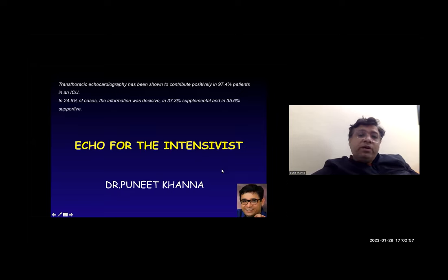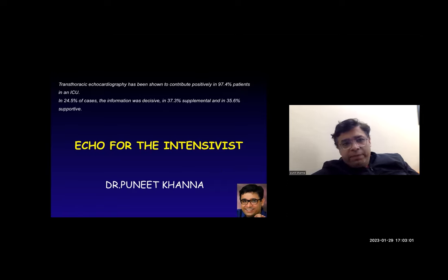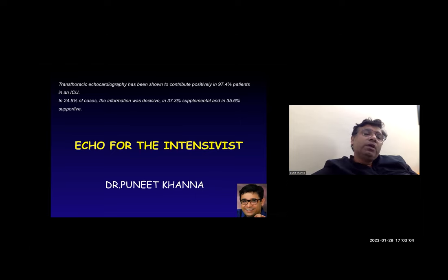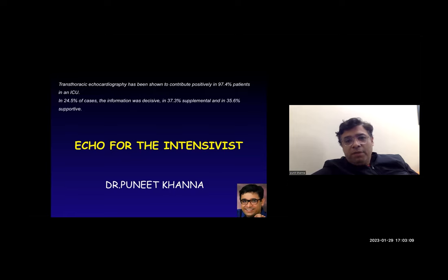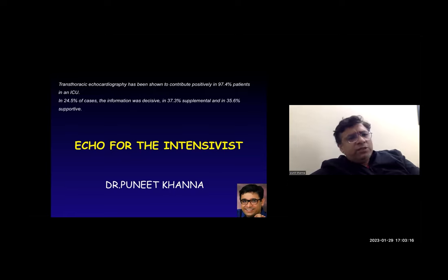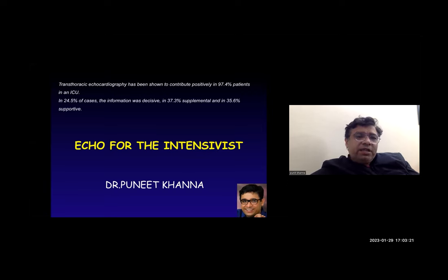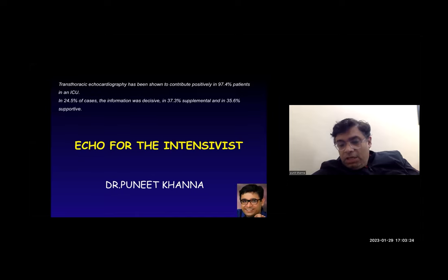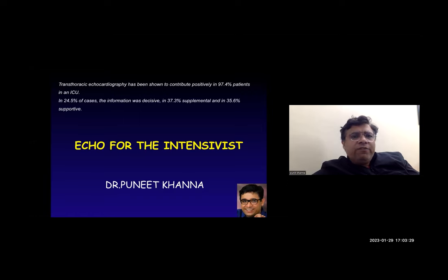Transthoracic echocardiography has been shown to contribute in approximately 98 percent of ICU patients. In 25 percent of cases the information was decisive, approximately 38 percent it added as a supplement, and in 35.6 percent of patients it was supportive. The talk of the day is echo for the intensivist. I'm Punit, an additional professor at AIIMS New Delhi, and I'll be giving you a brief overview of echo for the intensivist.